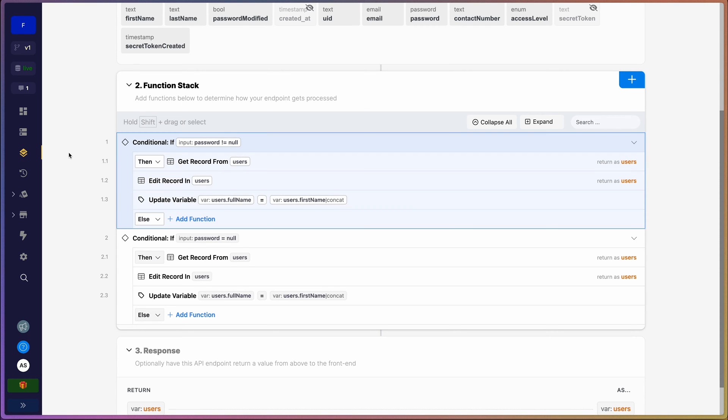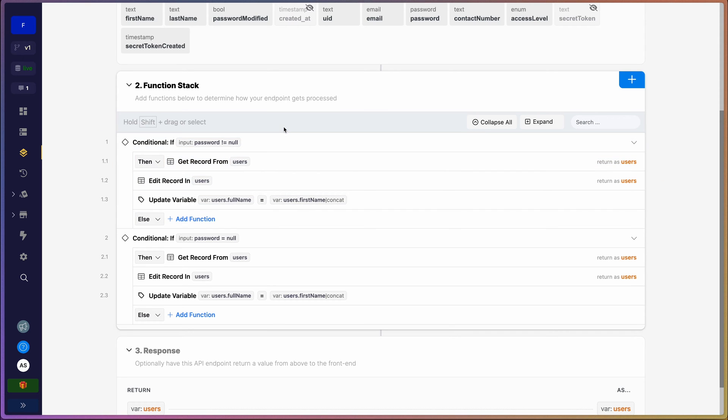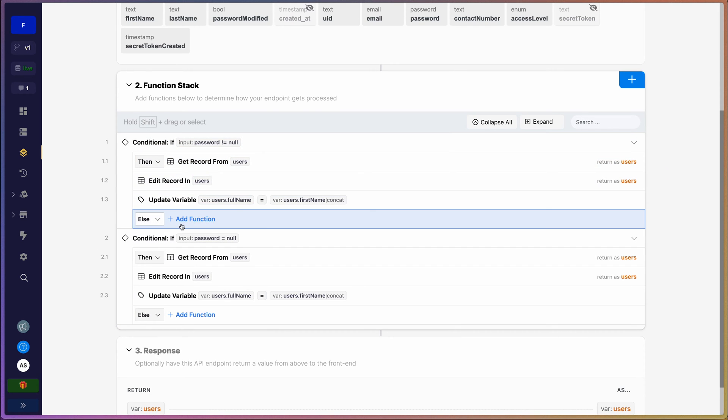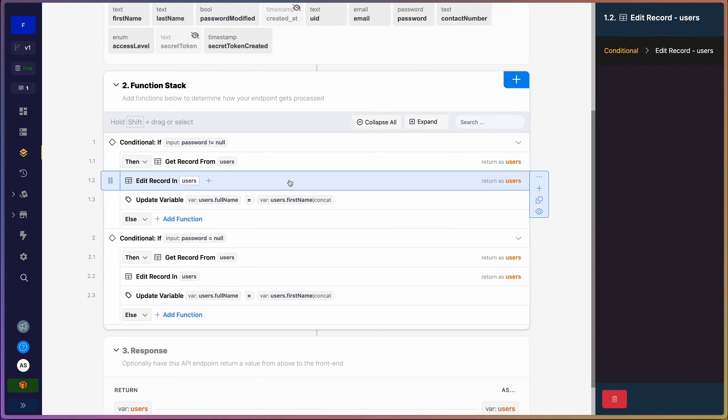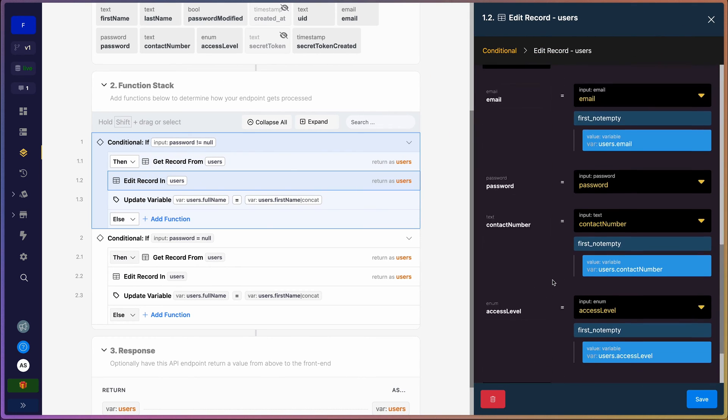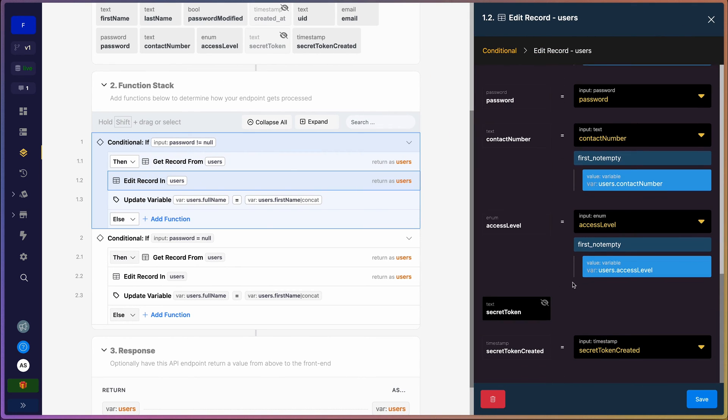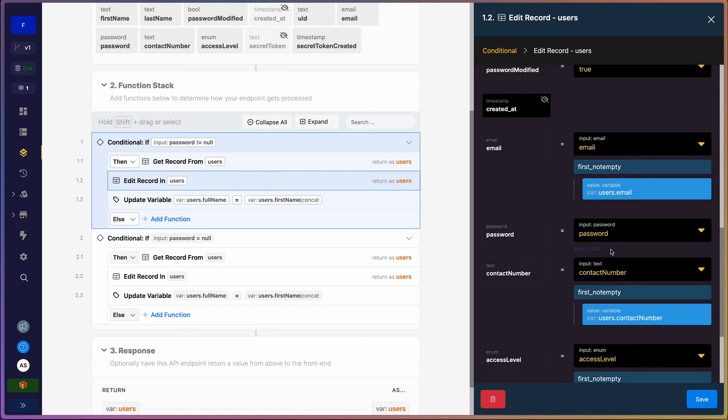Secondly, the reason why we have this conditional setup is because if I show you the edit record here, you'll notice that we are using the first not empty filter. Now I've explained why we're using a first not empty filter here for all our fields - that explanation is available in episode five, so I'm not going to repeat that. The main issue however is that this filter does not work with the password field.